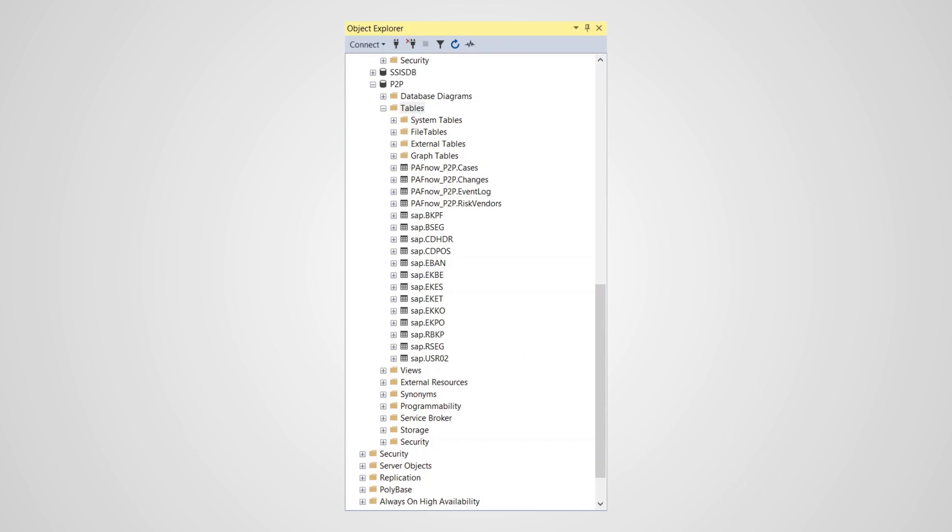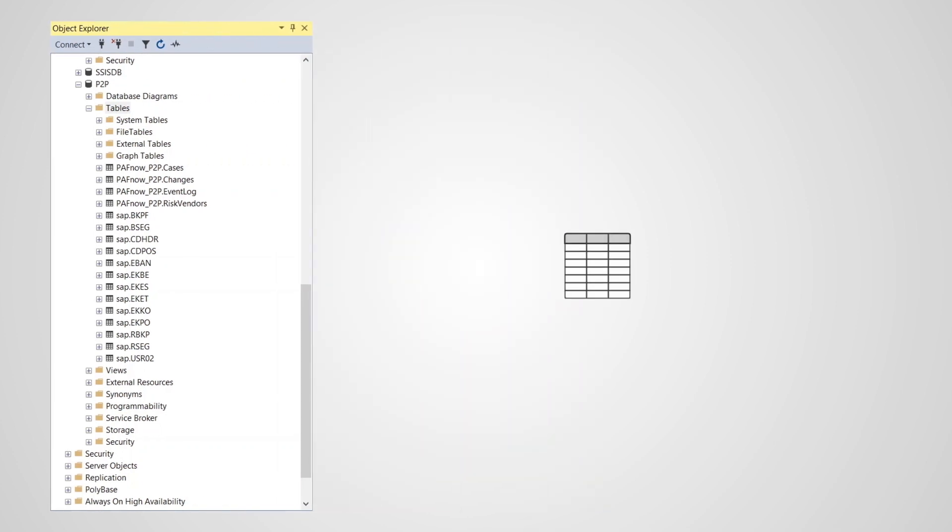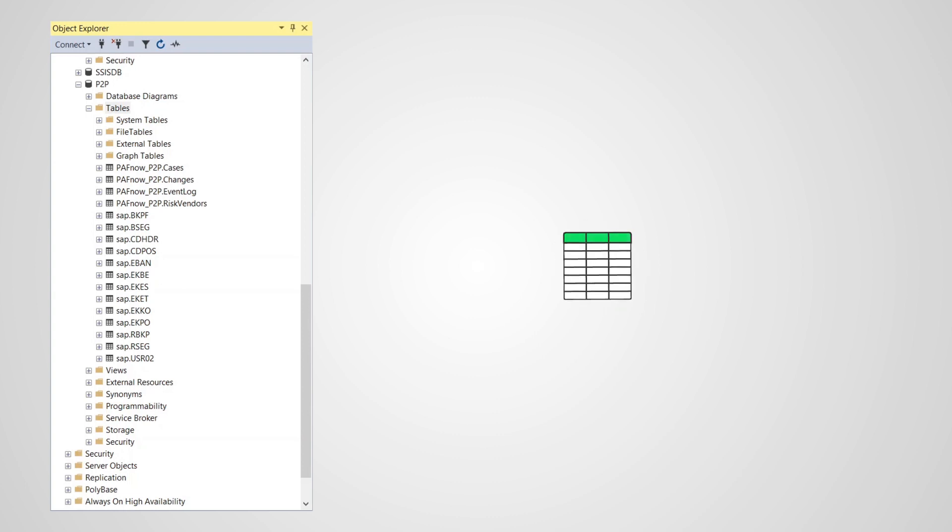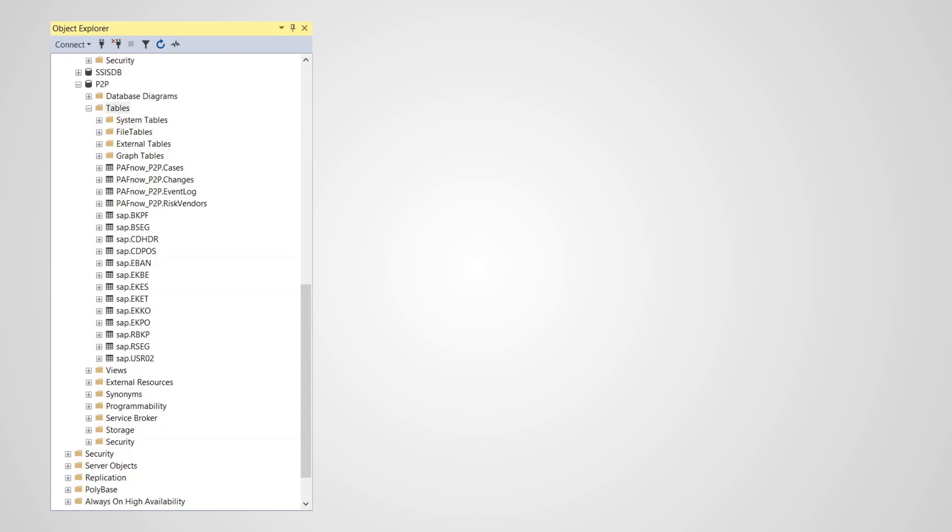Once SAP tables are extracted, we provide a pre-built mature data model specific for the procure-to-pay process. It takes the extracted SAP tables and turns them into a format that can be used in process mining. This PuffNow data model is the result of experience from over 300 SAP process mining projects. It is optimized for process mining and allows you to start your analysis right away.